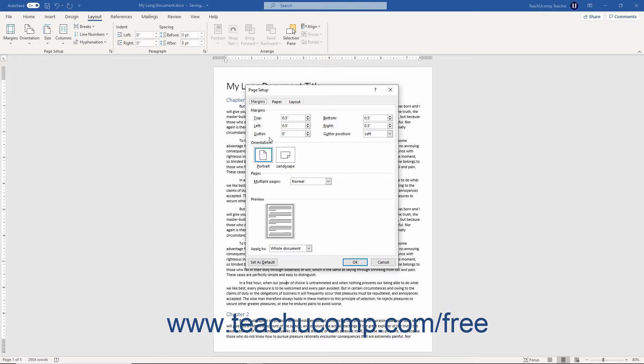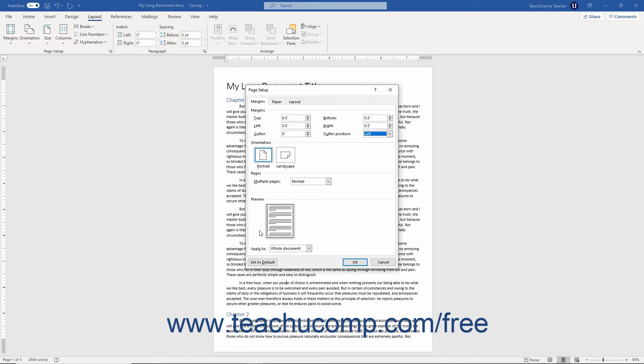If you set a gutter margin, then use the Gutter Position drop-down to select either the top or left side for the gutter margin's placement. A preview of the changes you make appears in the Preview section.